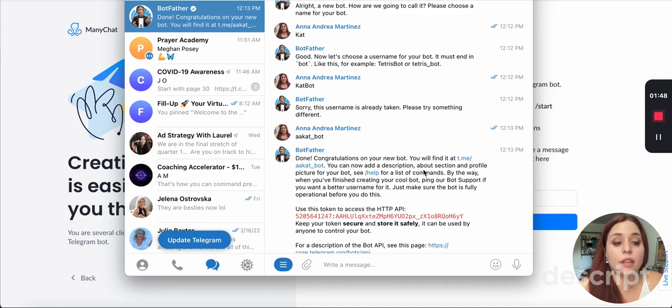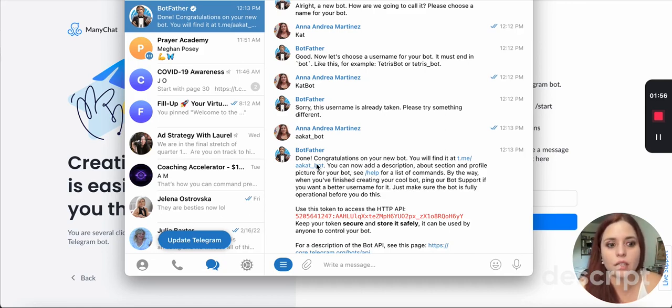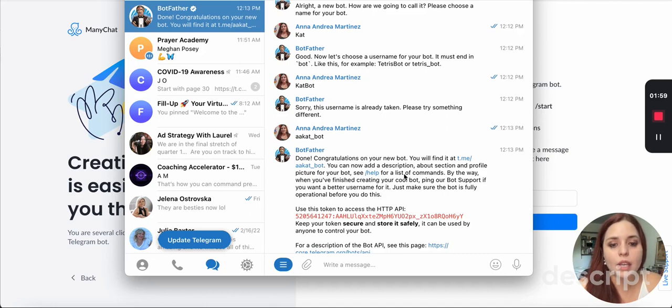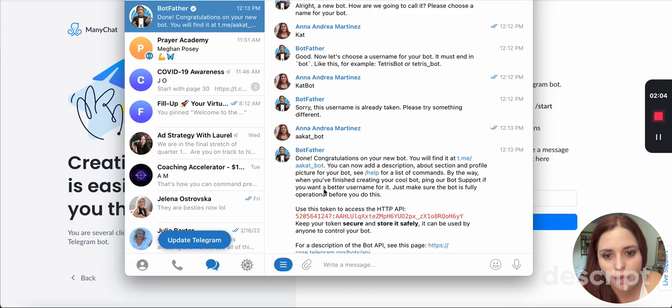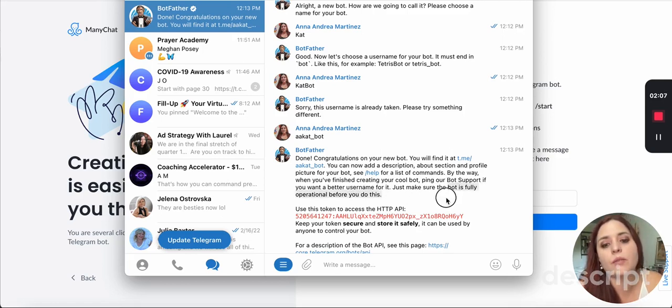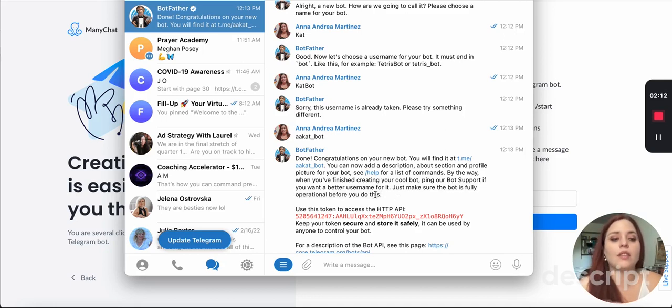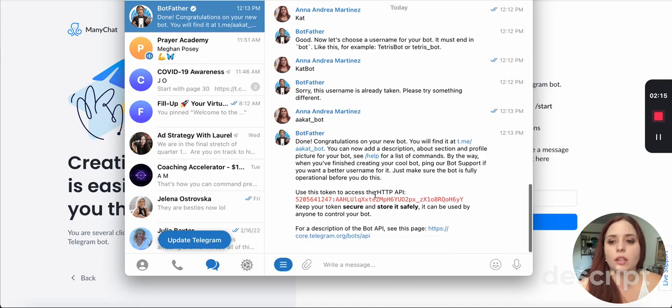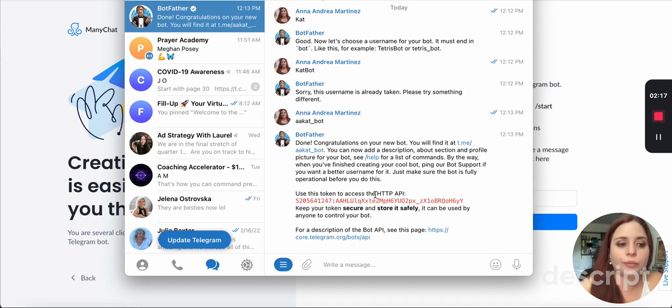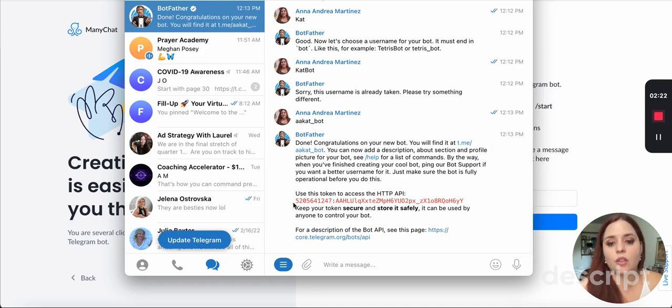Now if you notice, it gives like a link here. And then if I want to change this username, which I obviously want to change the username now that I know, right? It says, by the way, when you finish creating your cool bot, ping our bot support. If you want a better username for it, just make sure the bot is fully operational before you do this. So don't worry about the username right now. Just name it whatever it is, unless you want to spend time figuring it out before, then you need this token. So I'm going to use the token.